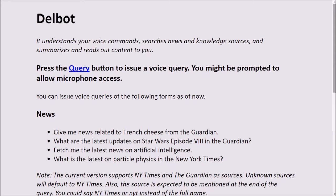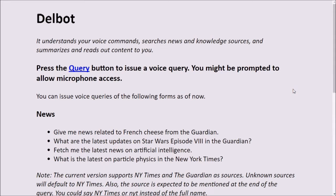This is the web page for the bot. I've already started the web service, which you can do by going to the project folder and opening a command prompt from that location and just typing 'python app.py'.